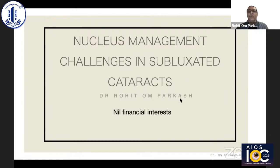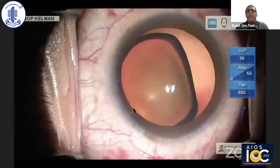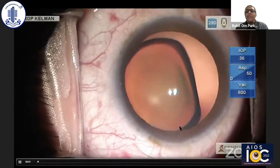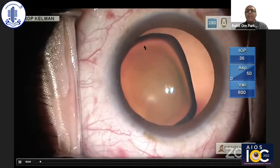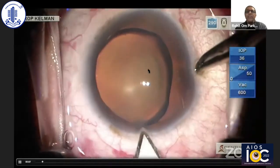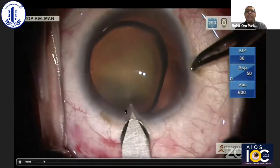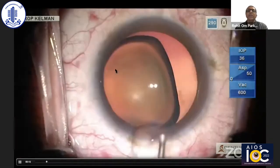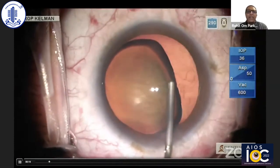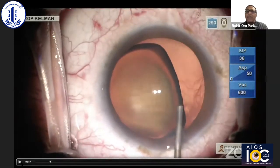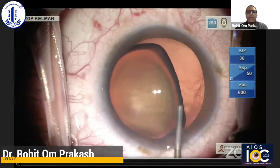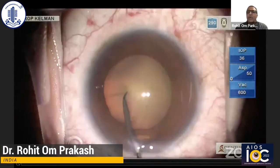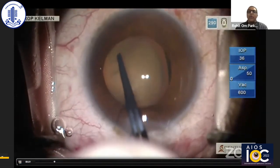In this patient, you will find that there is subluxation or zonular absence at more than 180 degrees. The strategy in these patients is to create an incision in the area where the zonules are present. I should have used triamcinolone in this patient to rule out the presence of vitreous, but since I was sure, I did not do it. The choice of viscoelastic is also very important — you can use a visco-dispersive followed by a visco-cohesive.